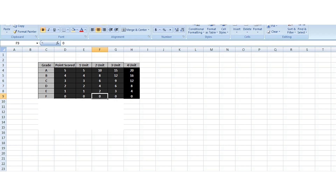The same thing happens for three and four credit loads. For three credit load, A is five points, so five times three gives you fifteen. B gives you four times three which is twelve. C gives you three times three which is nine. D gives you two times three which is six. E gives you one times three which is three. And F is zero times three which is zero.